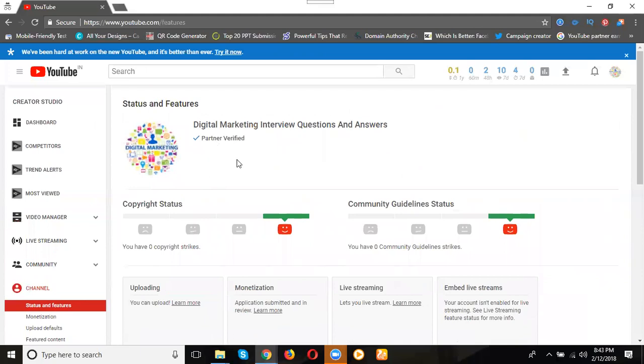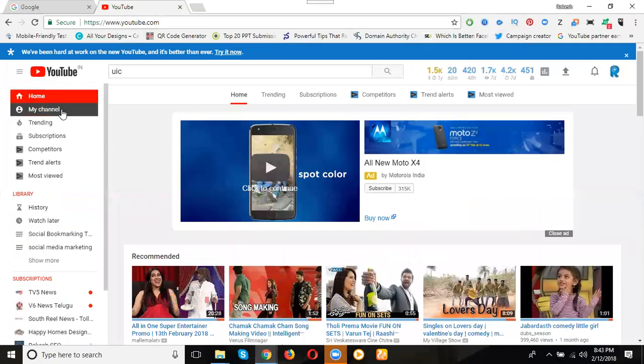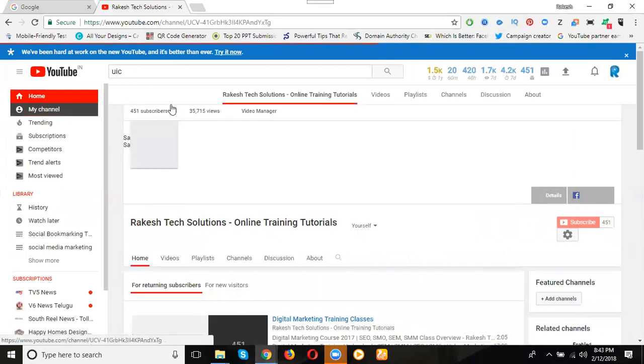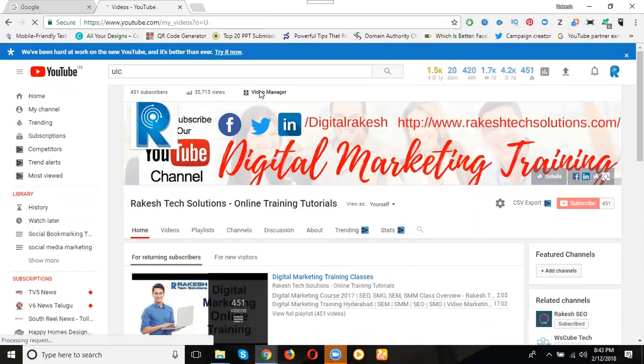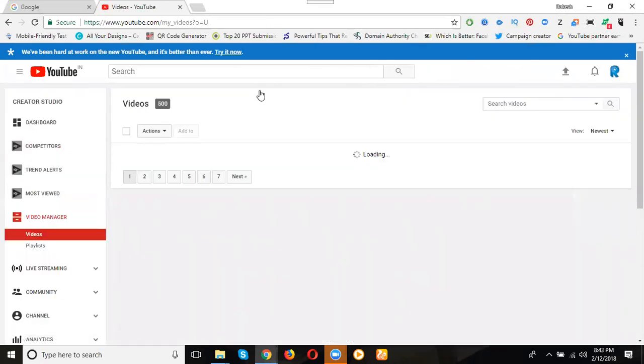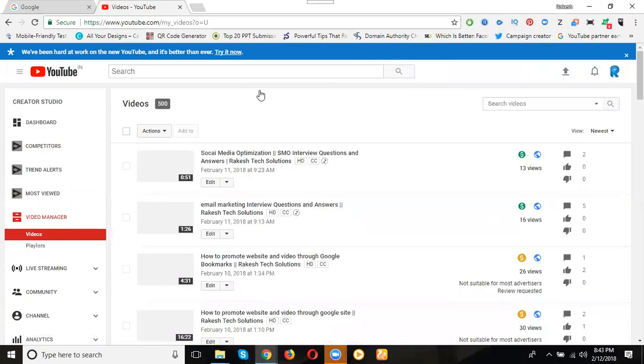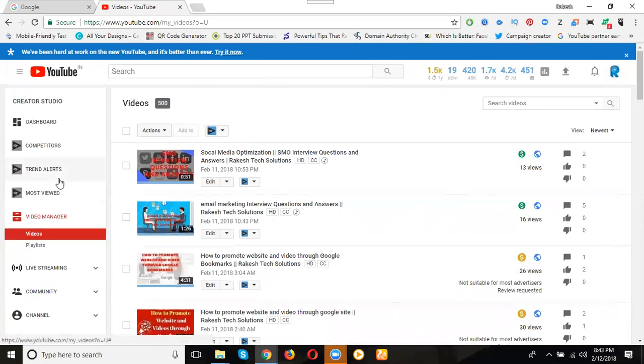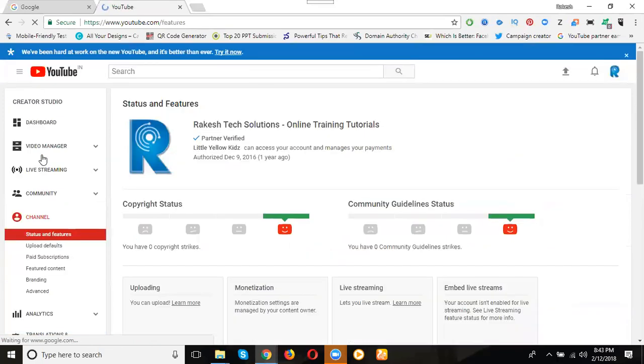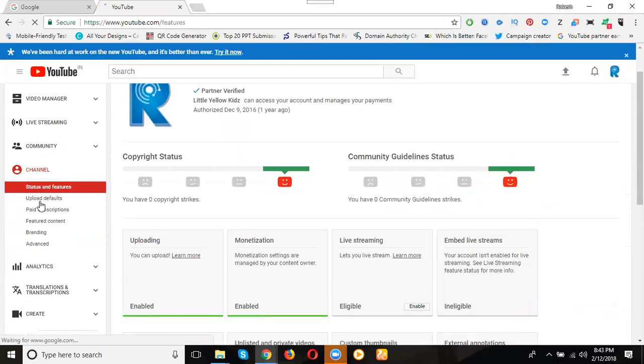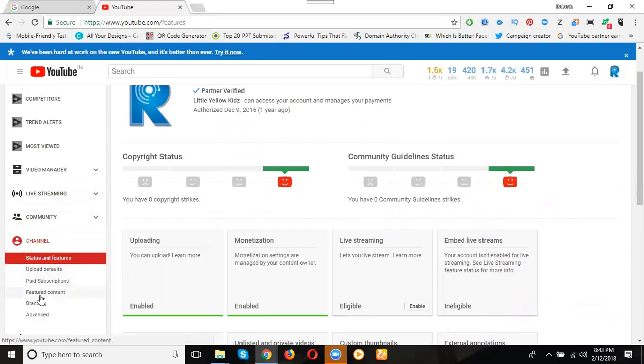Suppose the channel is MCN, how to check? Same process - go to my channel, click video manager. I'm going to the backend. Without login we can't check if it's MCN or AdSense. Previously the option would show in Video IQ toolbar, but that tool has been hidden by the website. Now click, the option called channel. See here, what are they? Status and features, upload default, paid subscription, featured content, branding, advanced. How many options are in channel total? Five options.